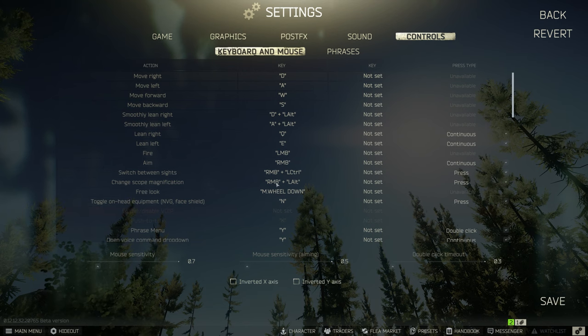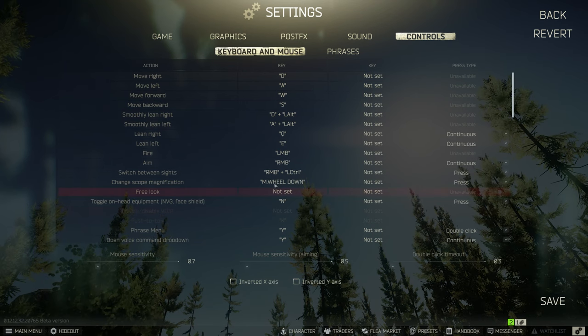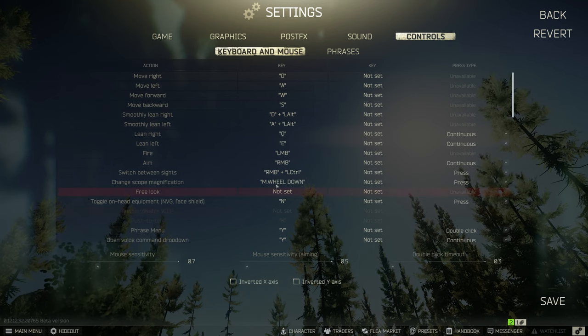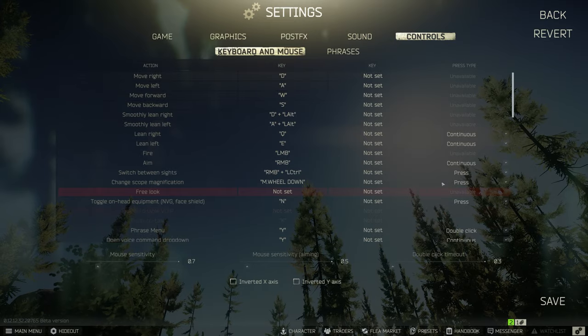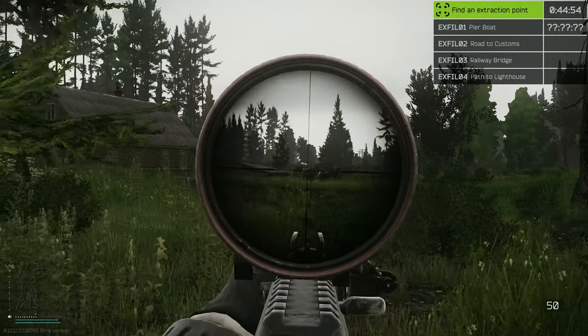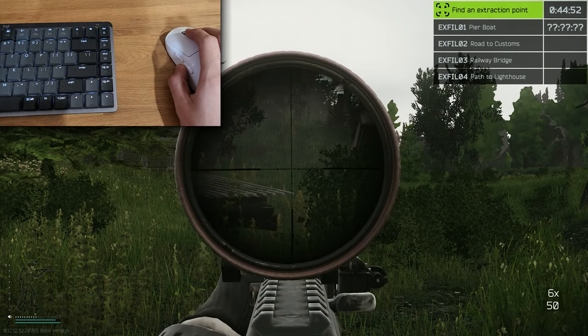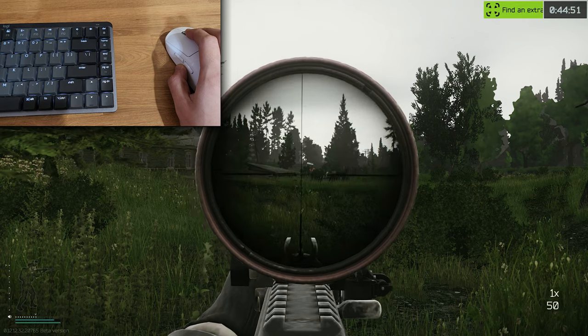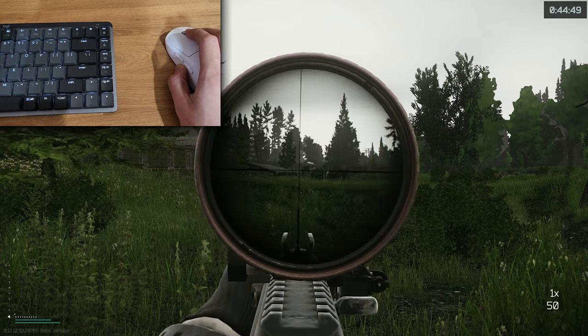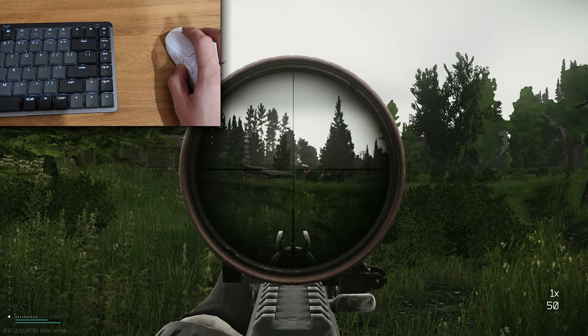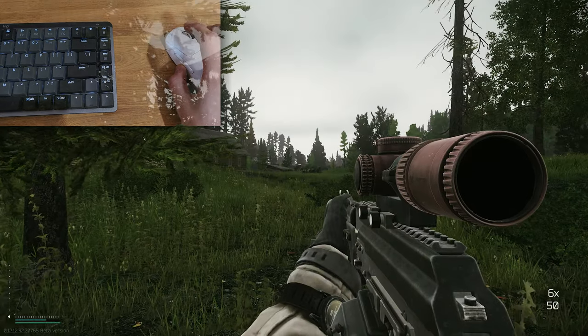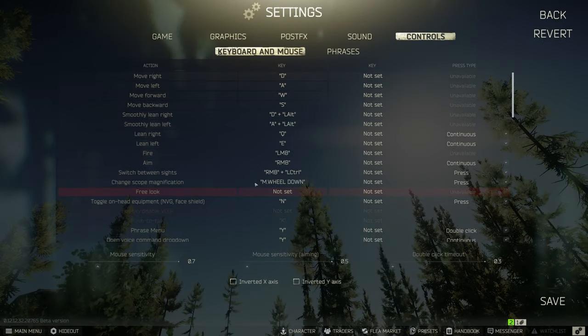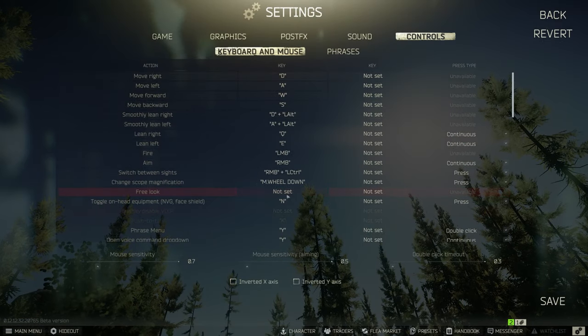Next is change scope magnification. I use the mouse wheel click for this hotkey and I leave it on press. So if you're using something like a Voodoo or a Razer you can quickly switch between the magnifications, and I think it's very important that you have this hotkey readily available without pushing two keys down.